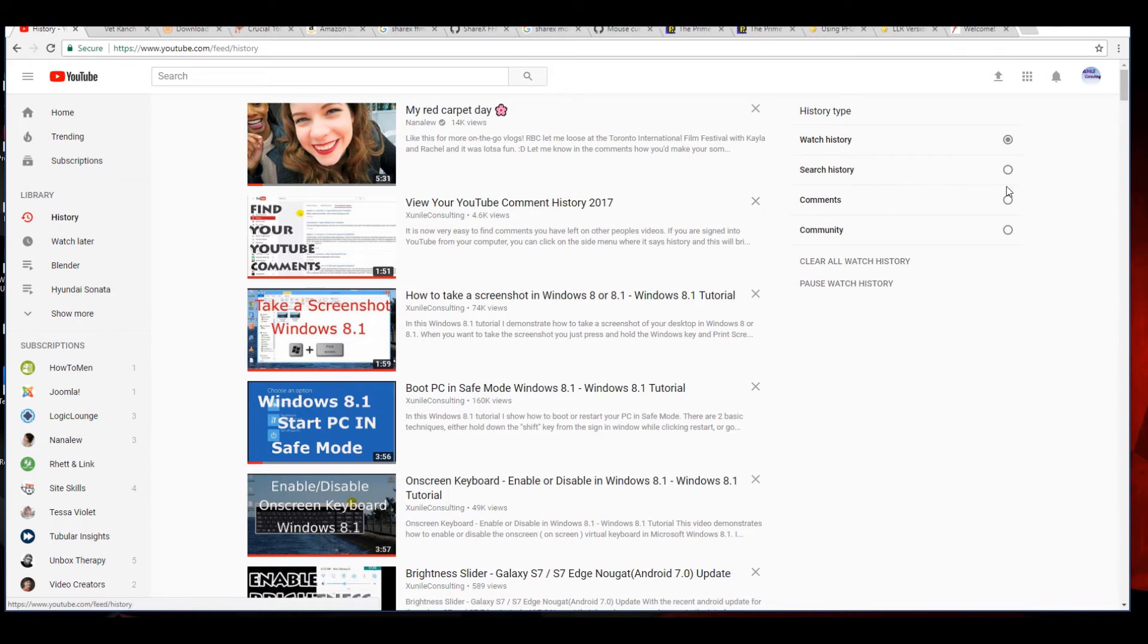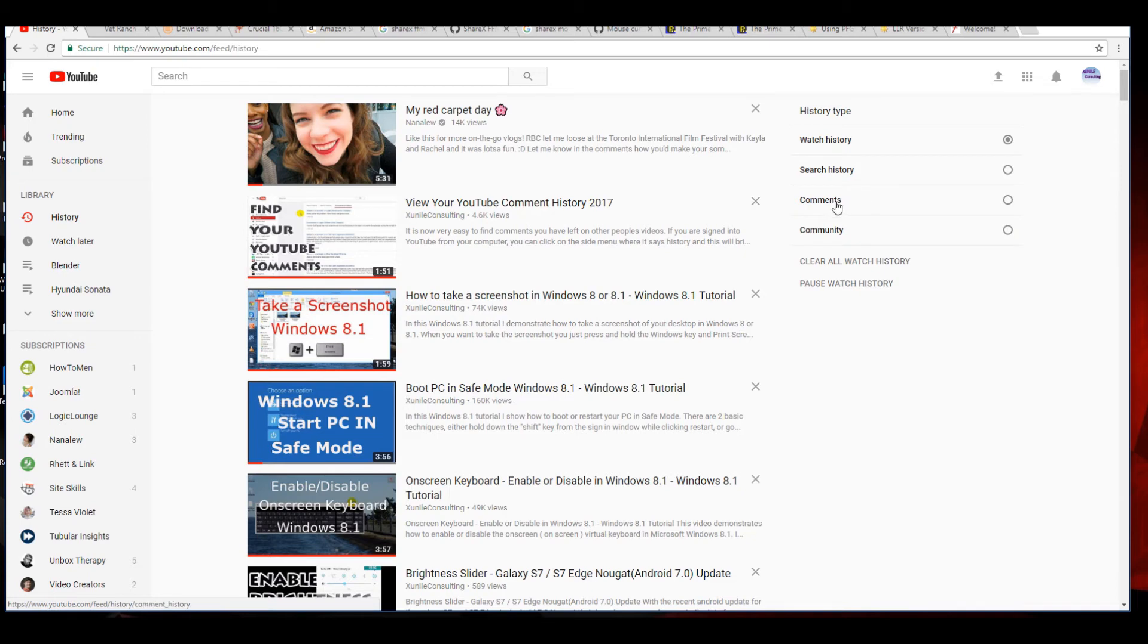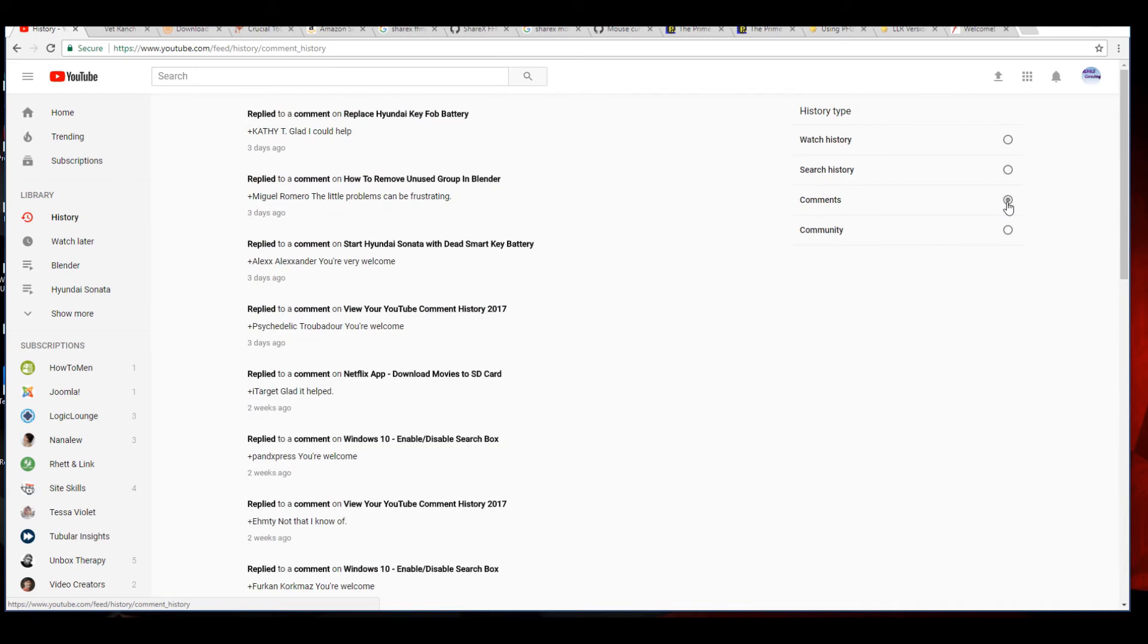But now they have your different kinds of history on the right side here with little buttons, little circles you click on. So if you want to look at your comment history there, you'll see different comments you've made.